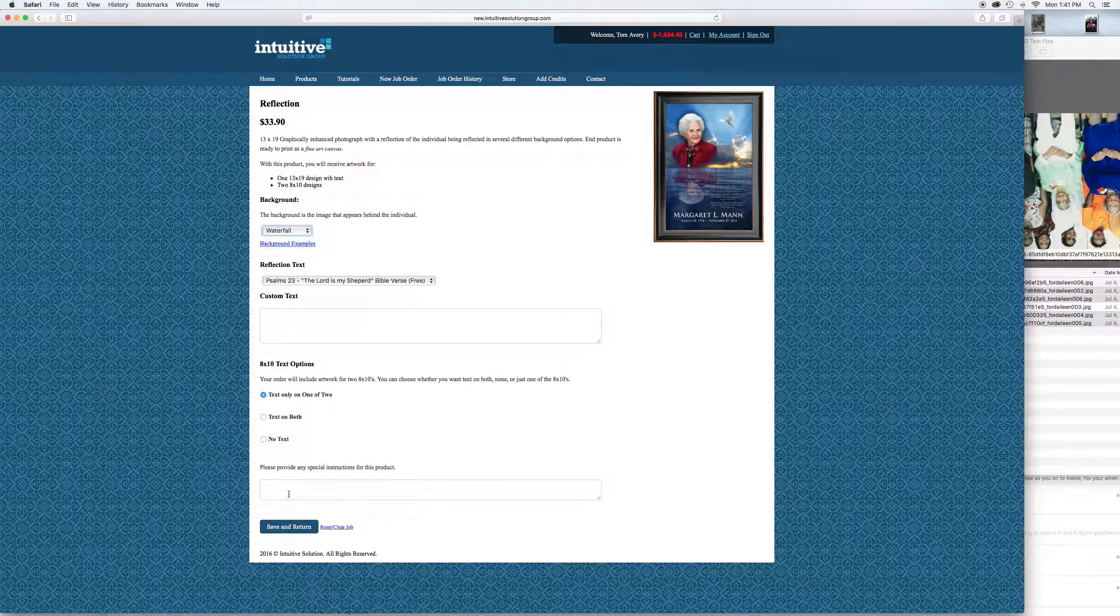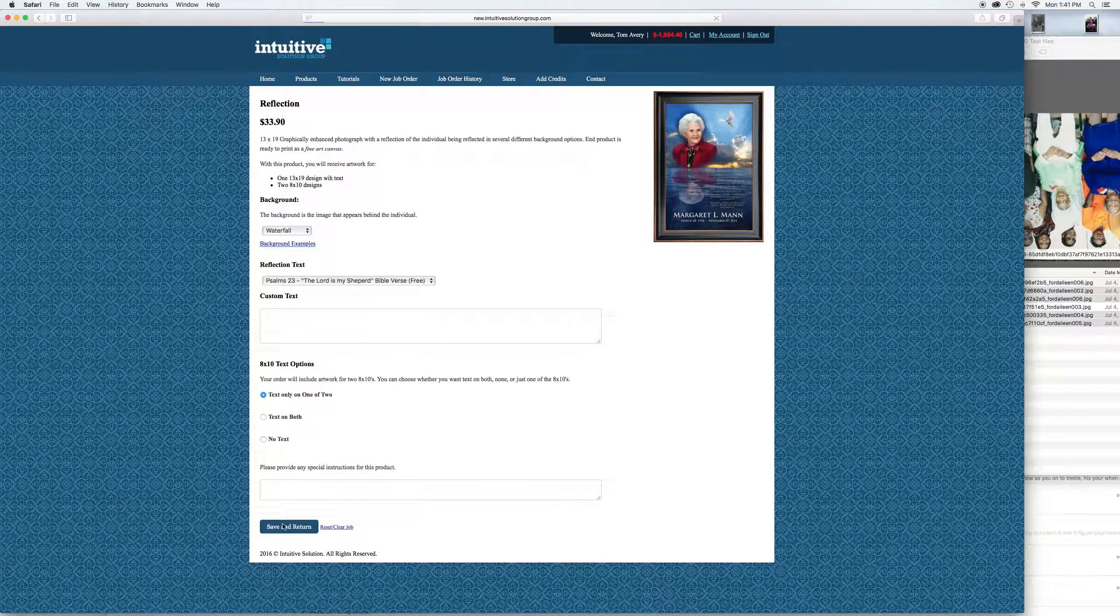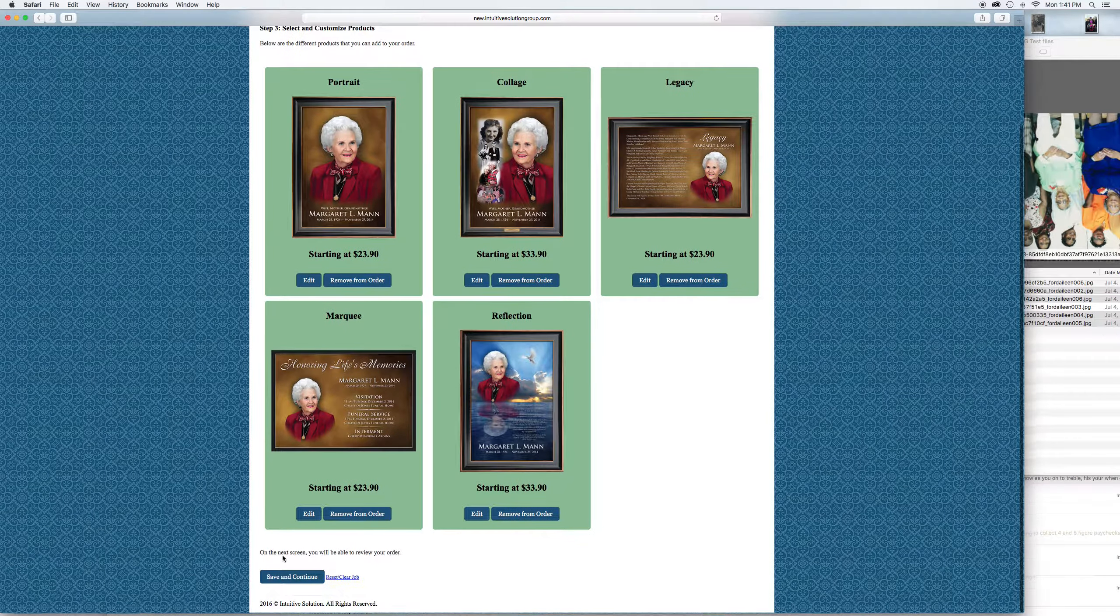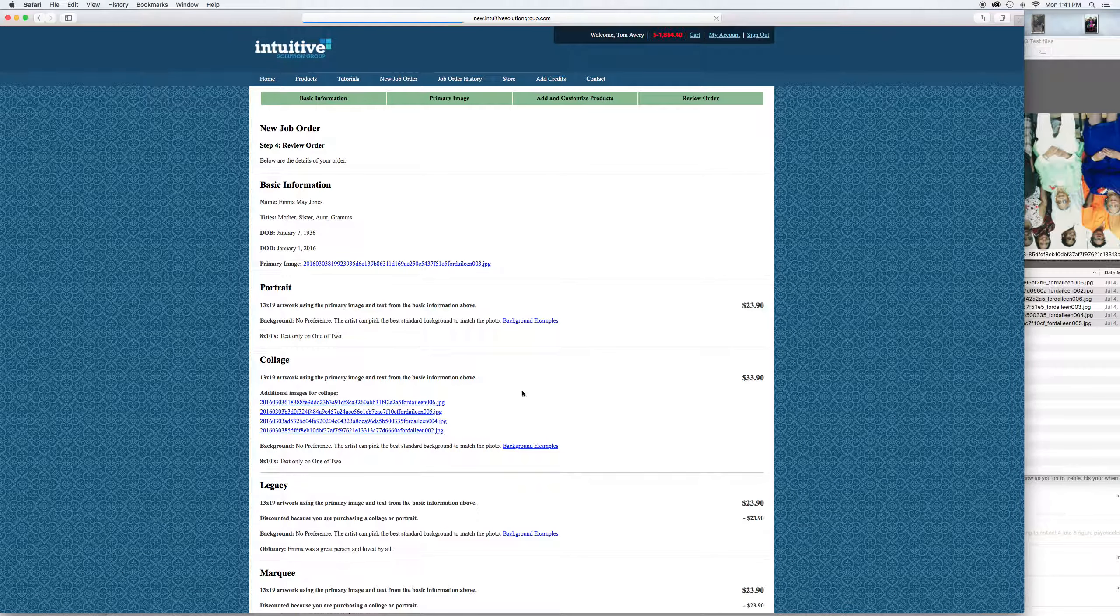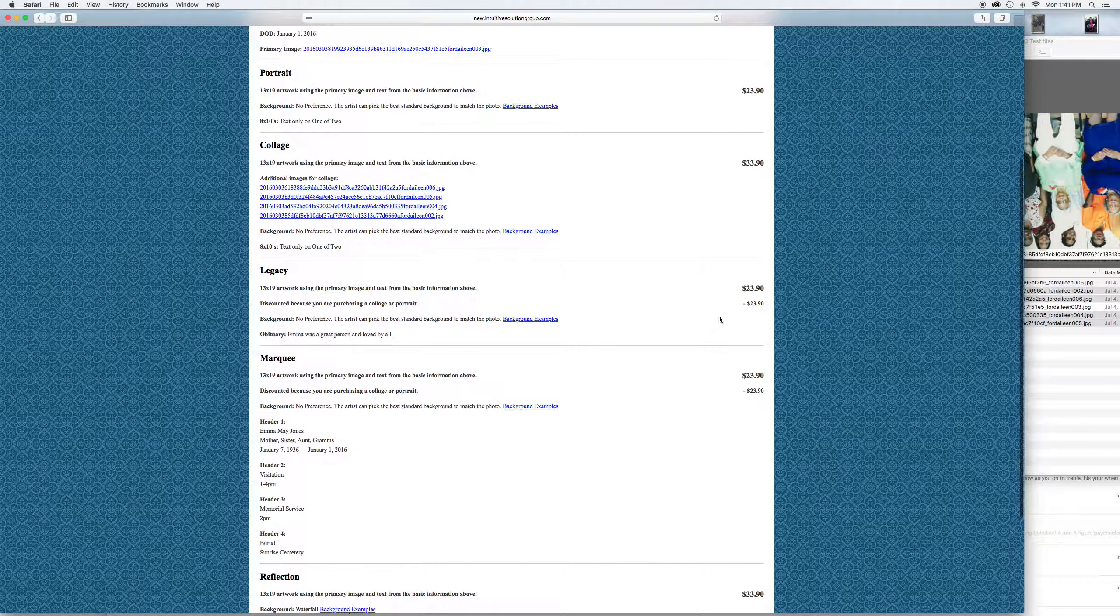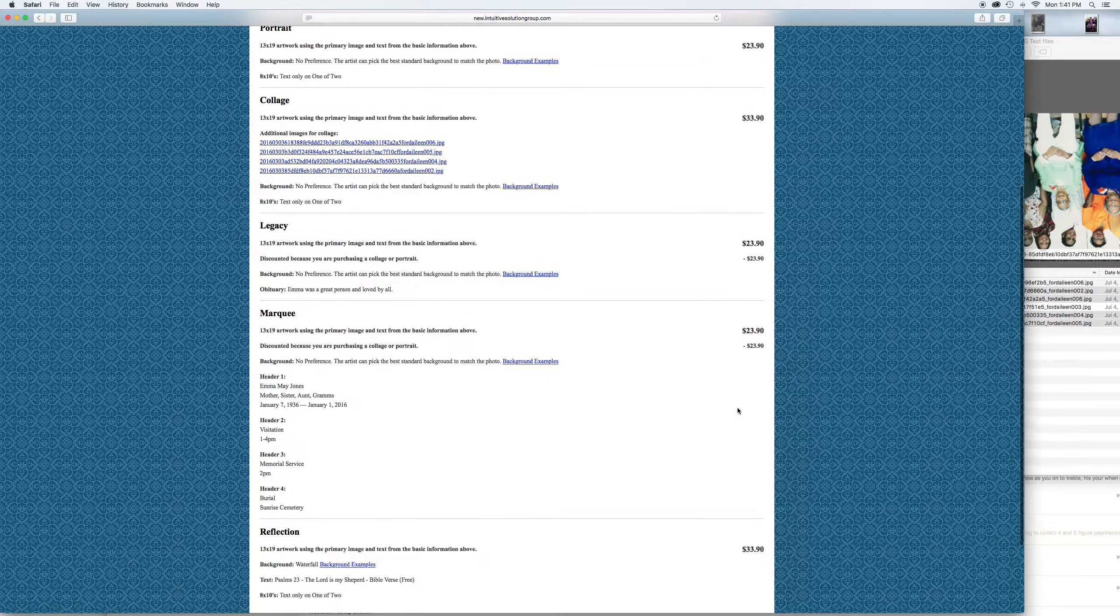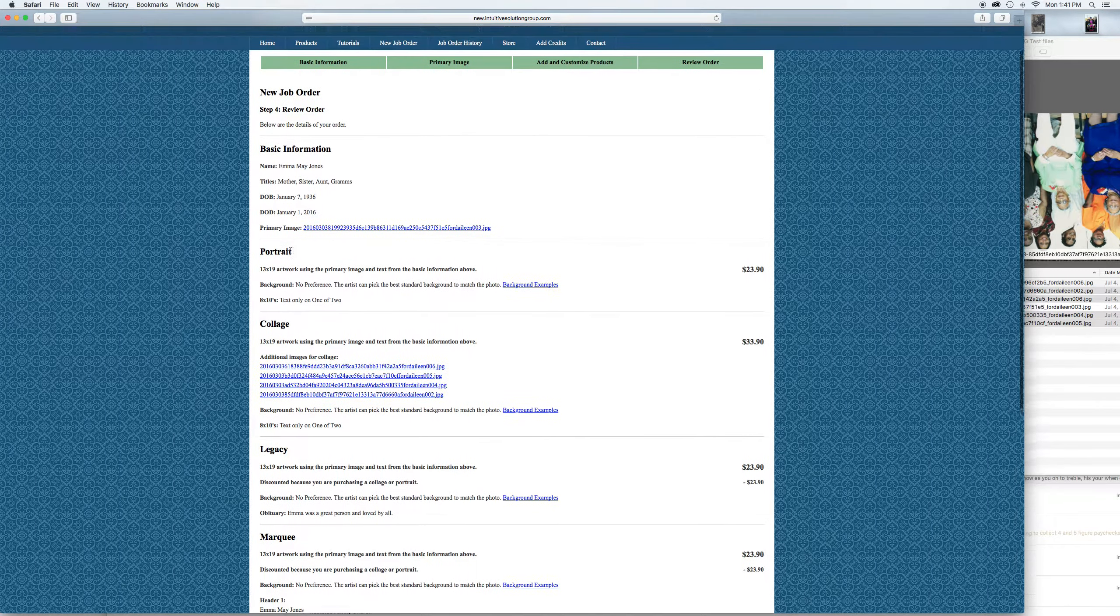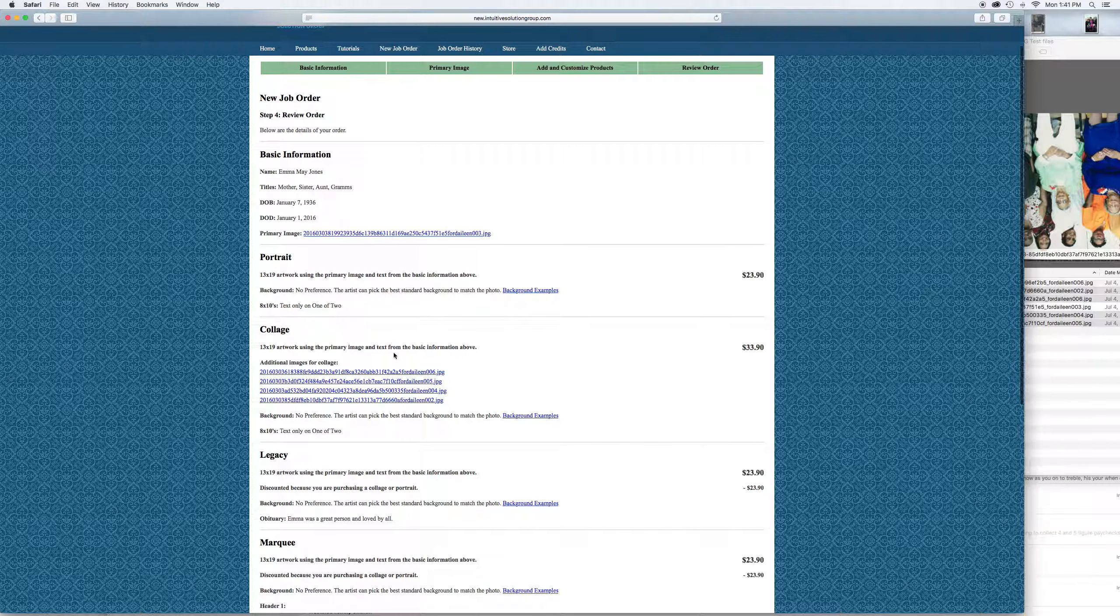Any special instructions, save and return. So we just ordered all five of these products. Save and continue. Now you have a chance to review your order. You can see where the legacy and the marquee, both the artwork is free for both of those. That's because we ordered a portrait or collage. One of those either one would allow the artwork to be free for those two.